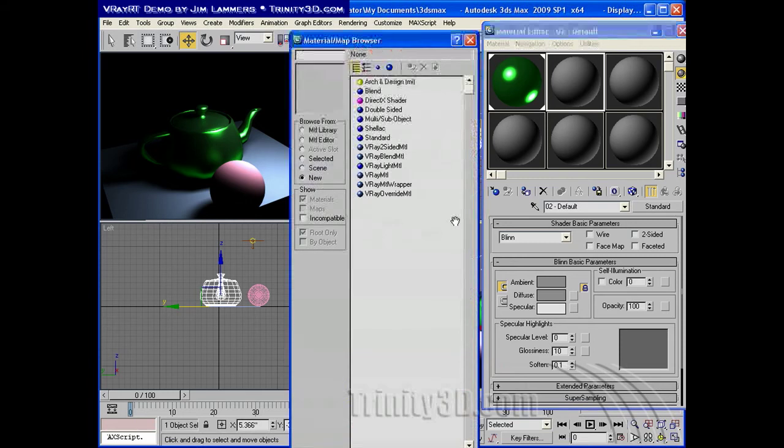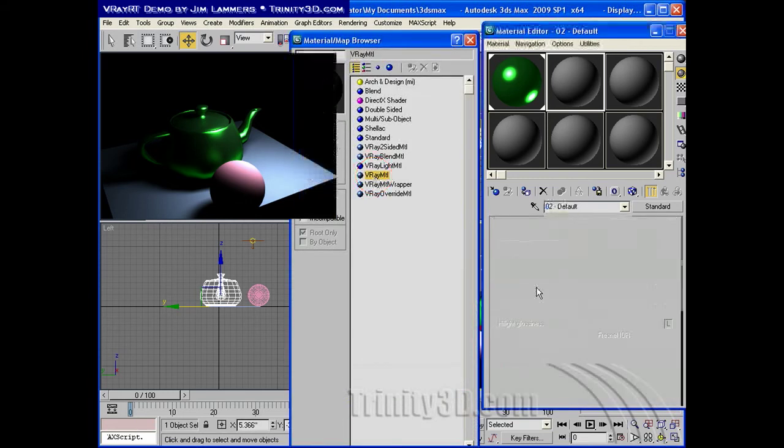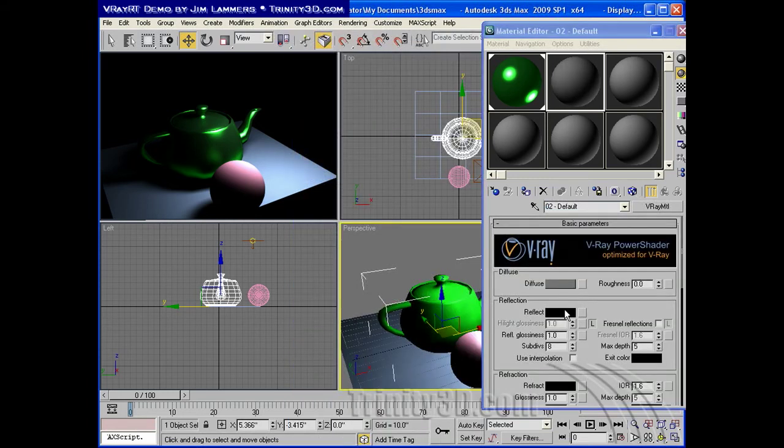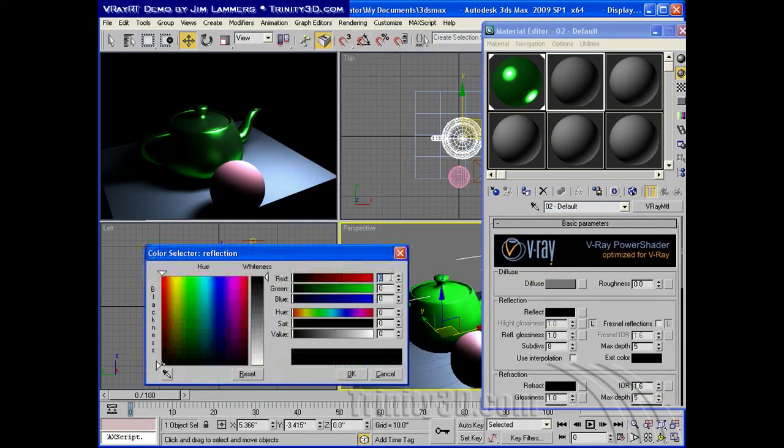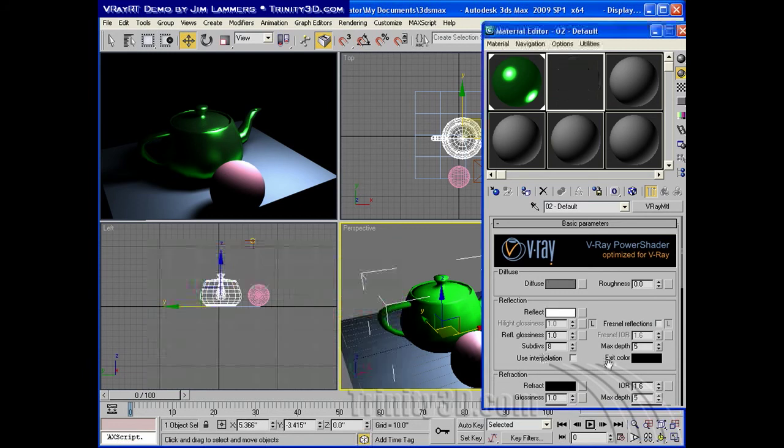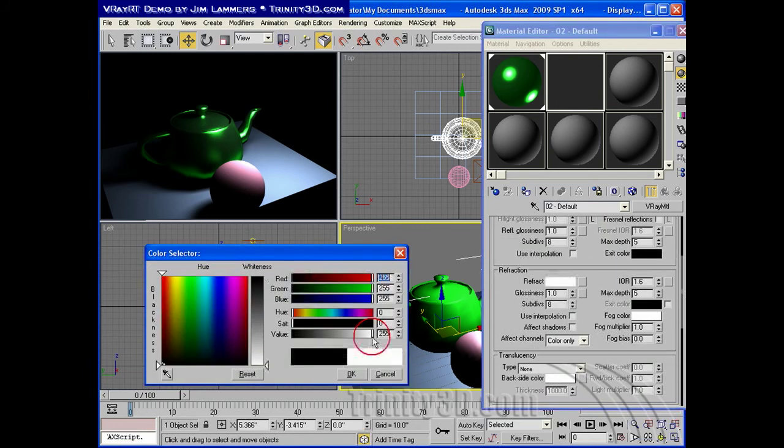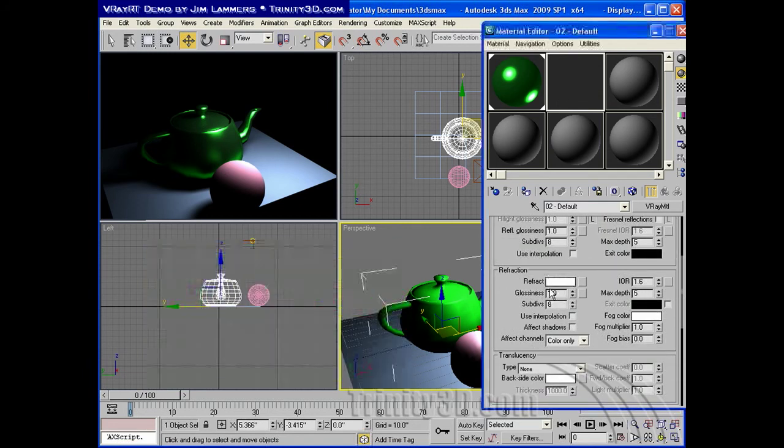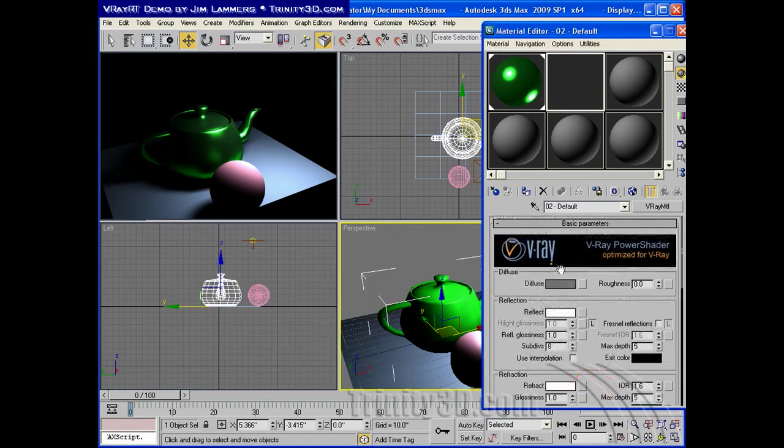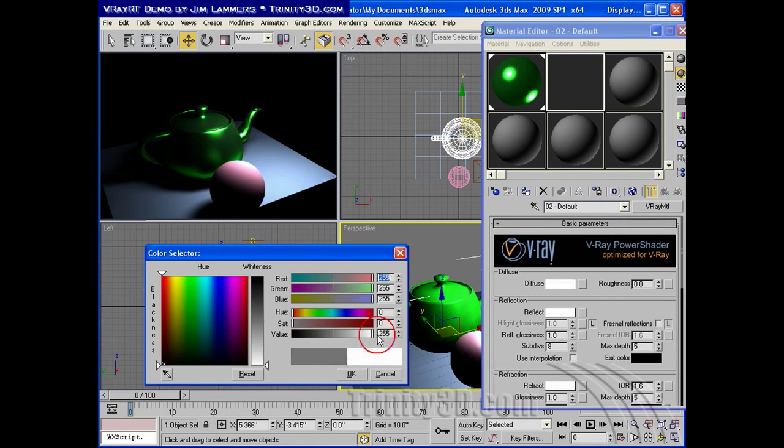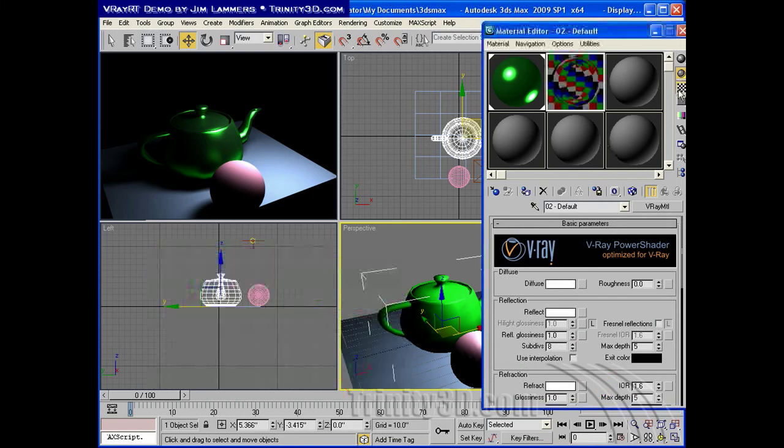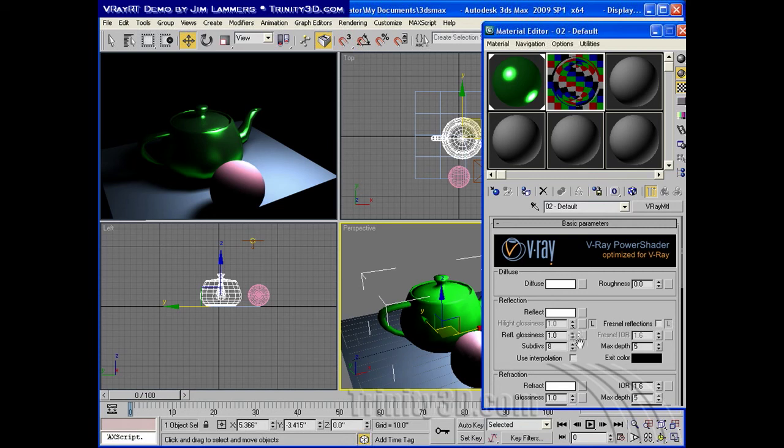I'll create a glass material and put that on the sphere. So, reflection, refraction, and the diffuse. I'll bring all these up to white. If I turn on the background, this is what I'm getting.